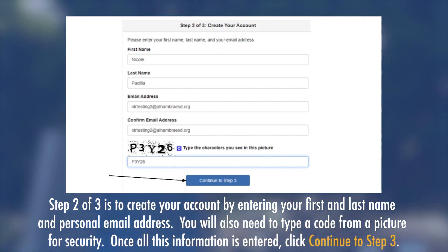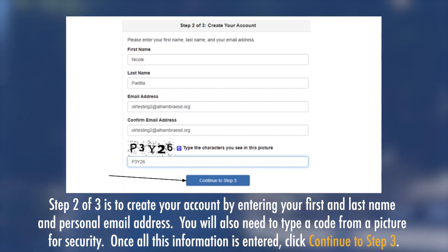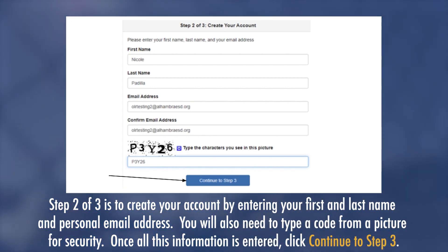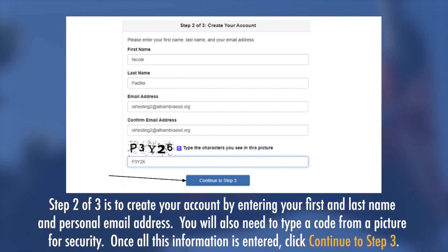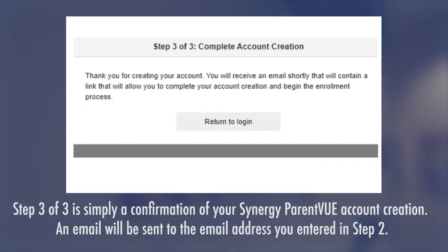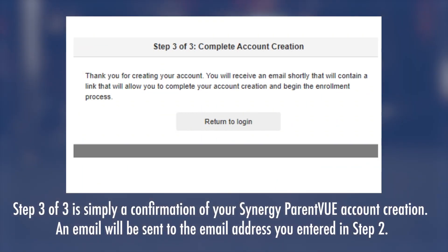Step 2 of 3 is to create an account by entering your first and last name and personal email address. You will also need to type a code from a picture for security. Once all this information is entered, click Continue to Step 3. Step 3 of 3 is simply a confirmation of your Synergy Parent View account creation.